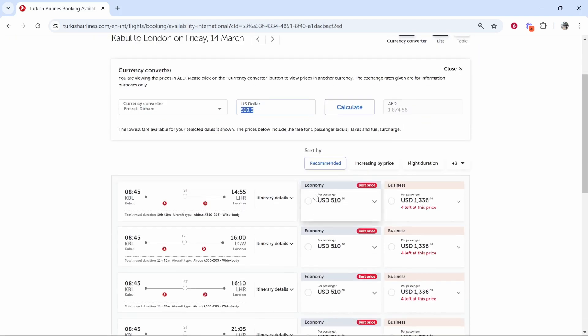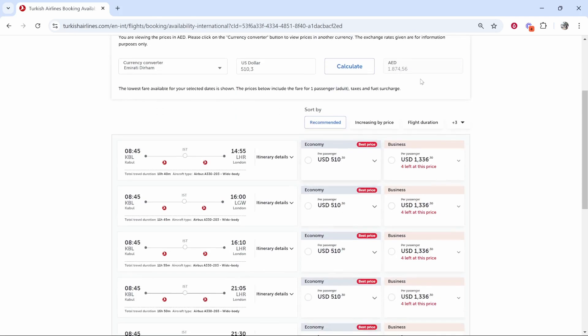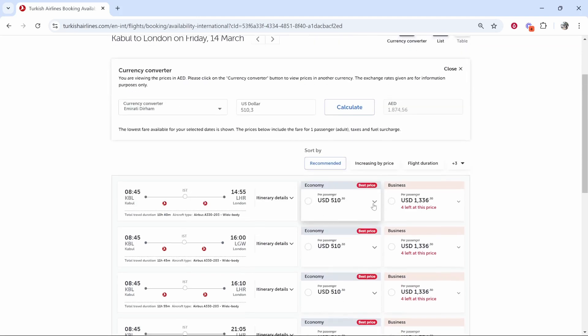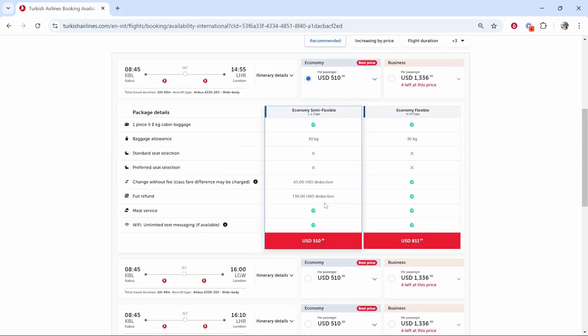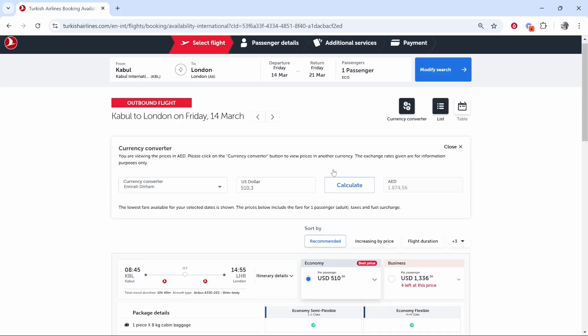So $510 which is the price for this flight is going to be 1874 AED. You can go ahead and calculate that and it just gives you an idea of the price. You aren't going to be able to book it in AED or any other currency but you can get an idea of the flight and you can go ahead and book it using this button.